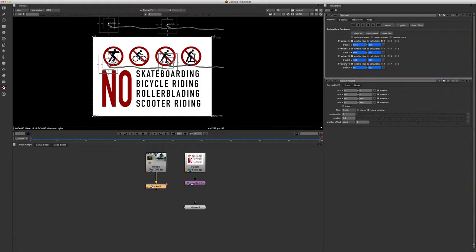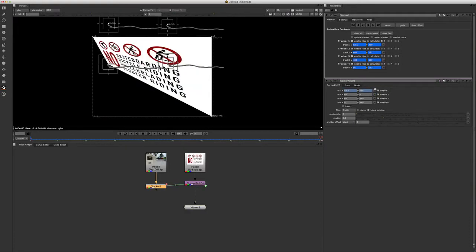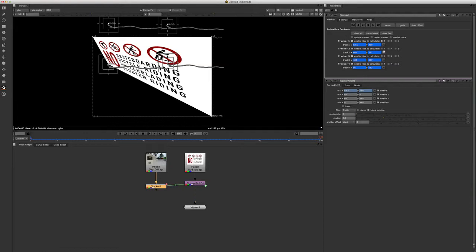So the way that we need to apply this information is by command selecting, so hold down the command key and select our animation menu over here. Click and drag it down, tracker one to one. And that tracker, or that corner, will snap right to our tracker one.